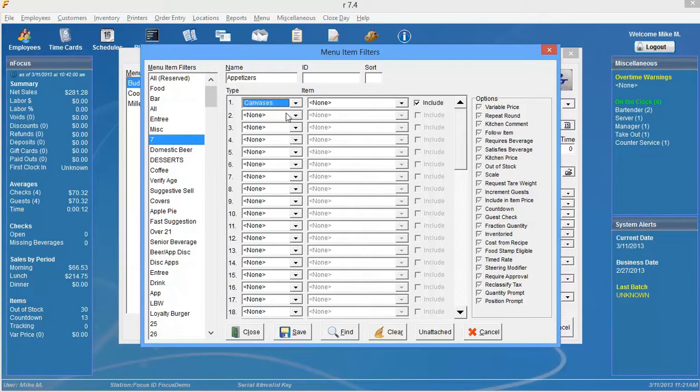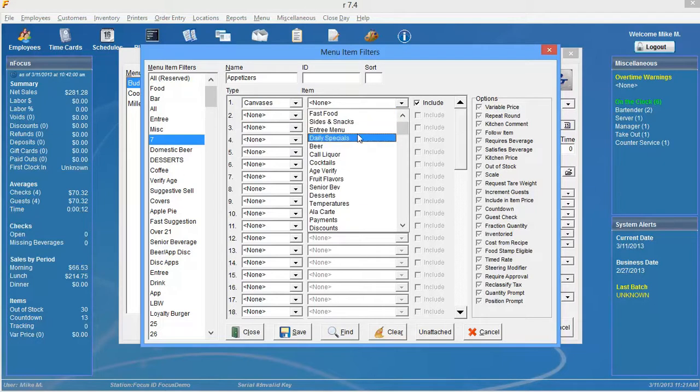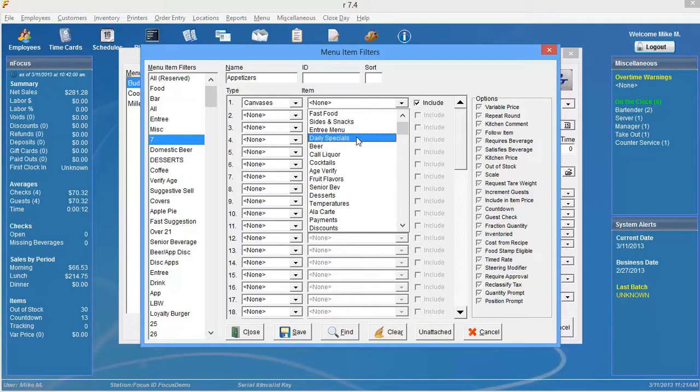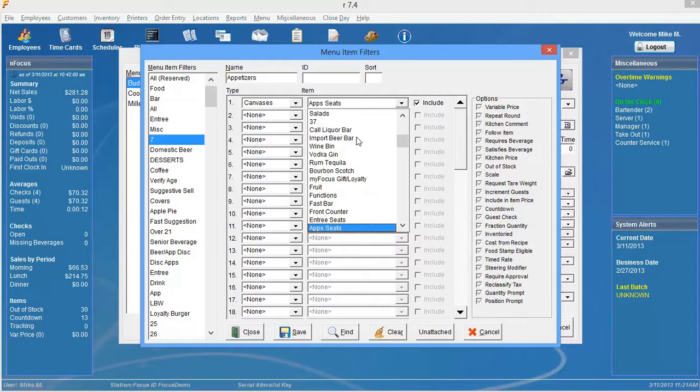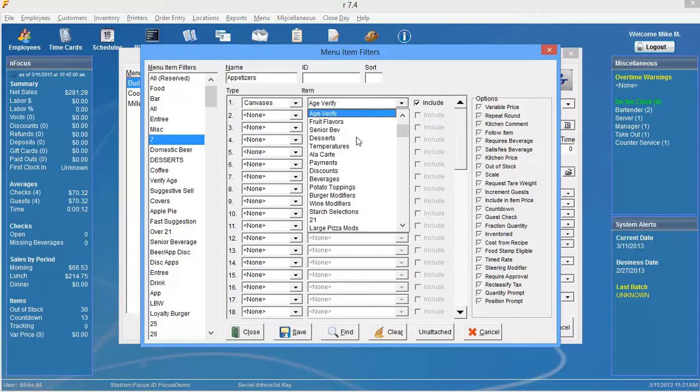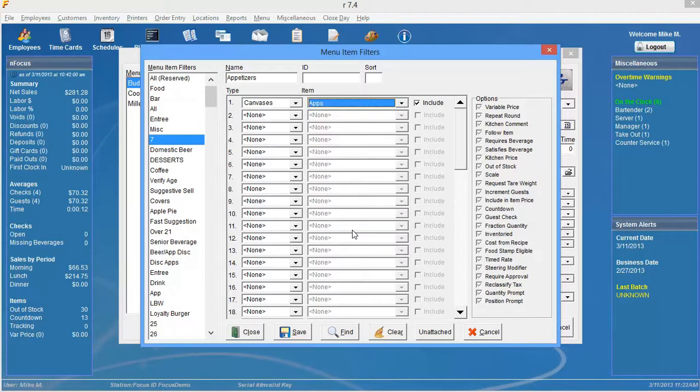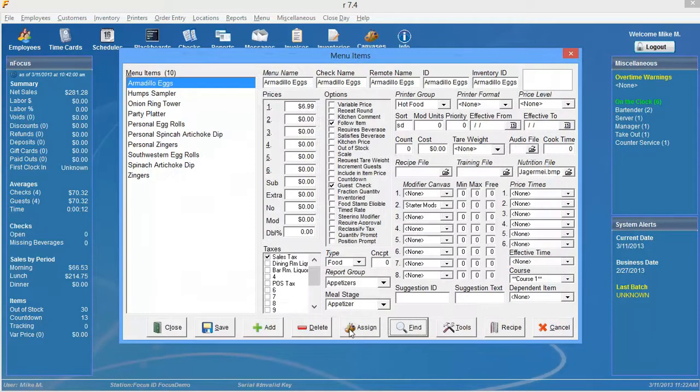I'm simply going to select canvases. And then over here under item, I'm going to select the appropriate canvas. Apps. And then I'm going to click select save. And you'll see when I select find, all my appetizers appear.